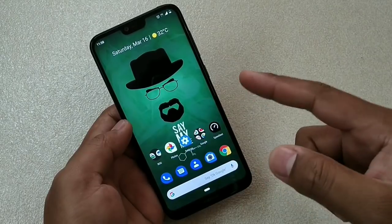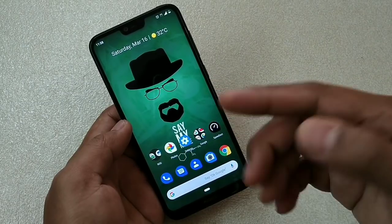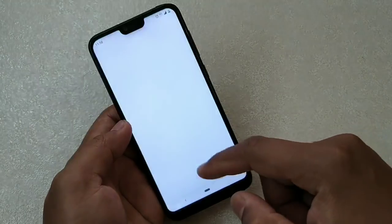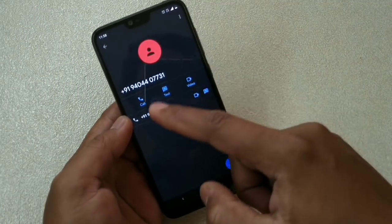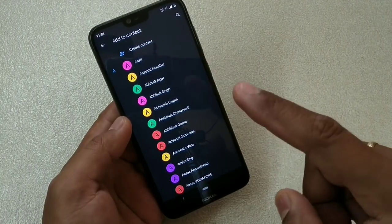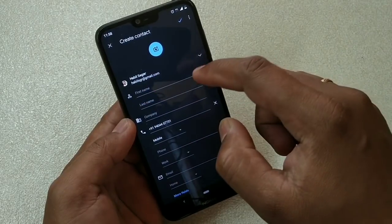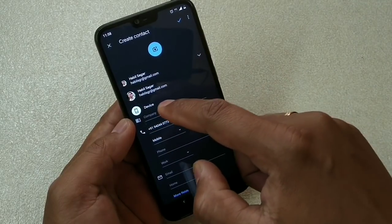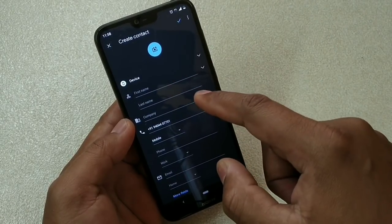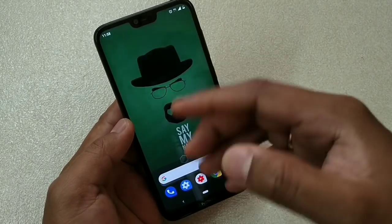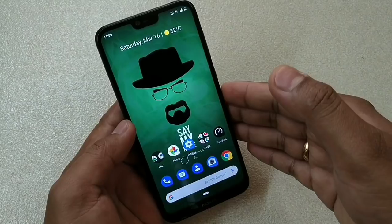First, how to save contacts onto your device. Normally in Android phones, contacts are saved onto your Google ID. To change that, tap on the phone app, suppose this is the number you want to save — tap on it. You have the option to create contacts. By default you'll see your Google ID there, so what you have to do is change it to device. That's it — very simple. If you are dialing any number, go to create contacts and change the location to your device.